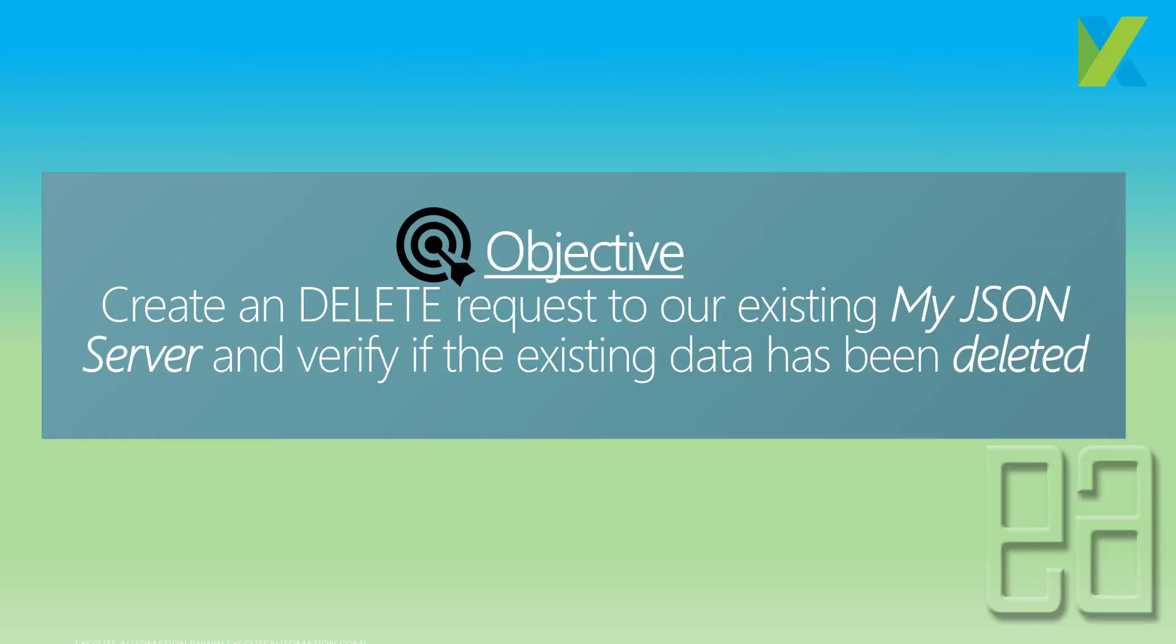The objective of this video is to create a delete request to our existing My JSON Server and verify if the existing data has been deleted completely. Let's quickly see everything in action and understand how things work.